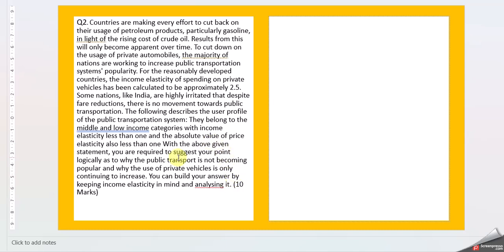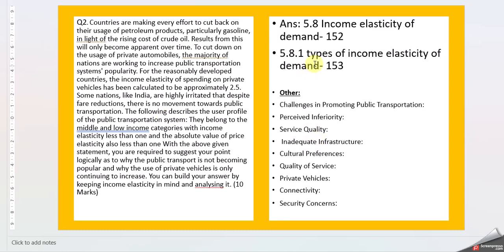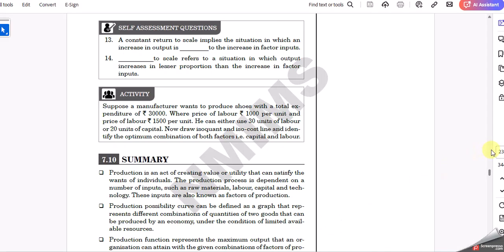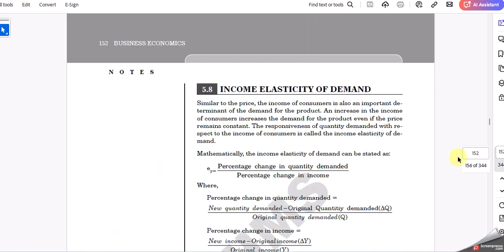This problem is pretty much everyone's personal experience and suggestions can be given here. It's a very open kind of question. Let us see income elasticity explanations in chapter 5.8.